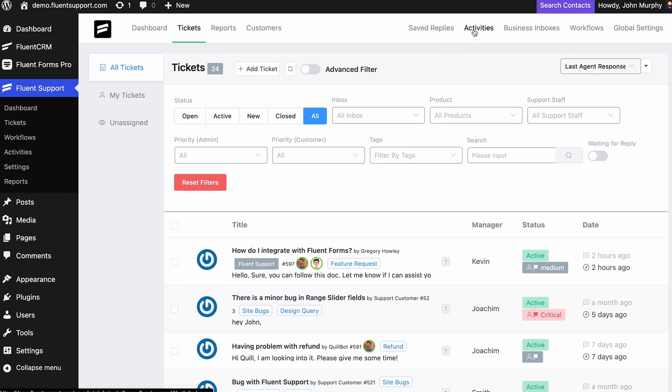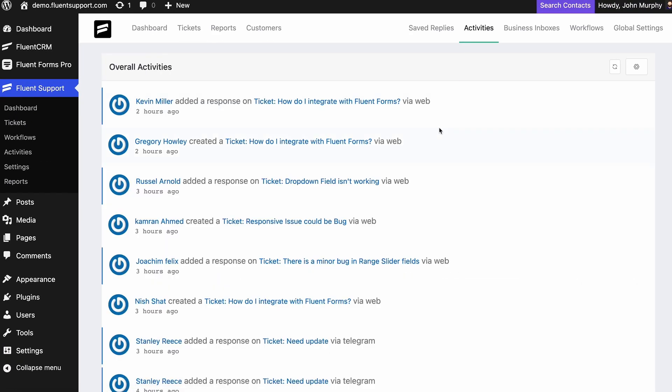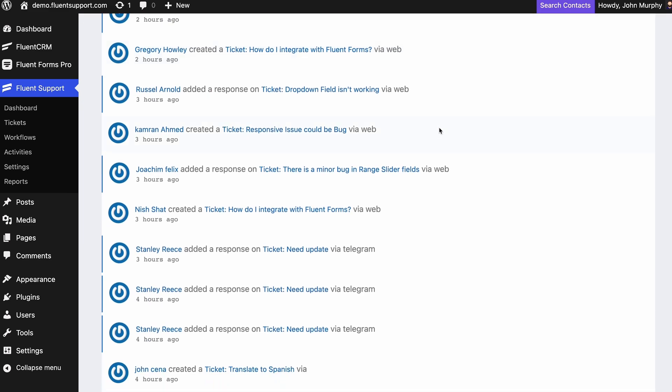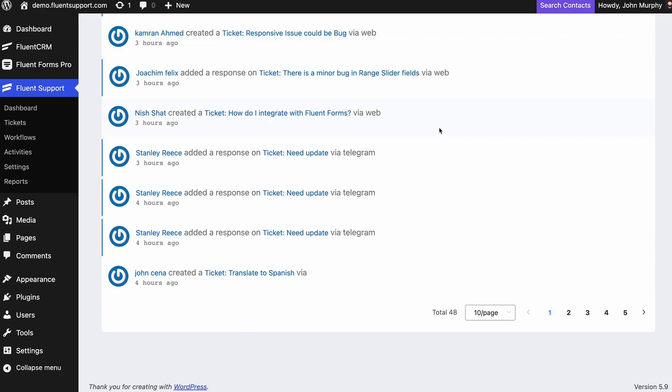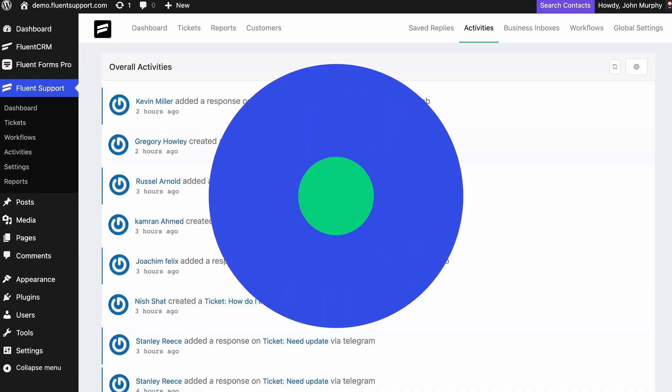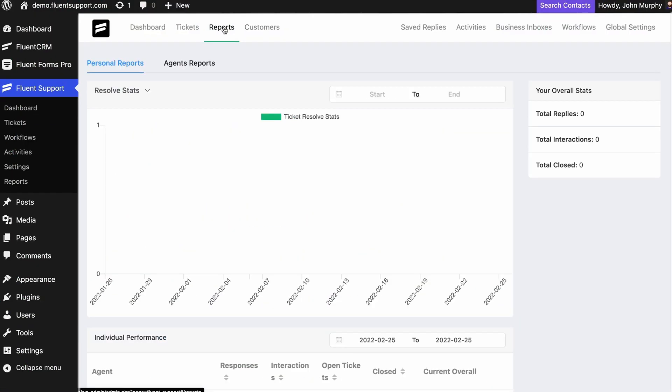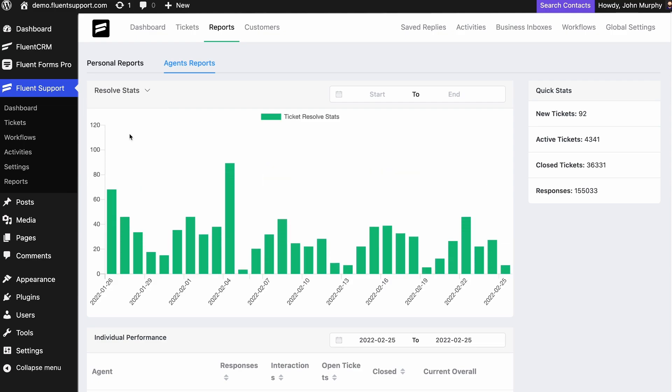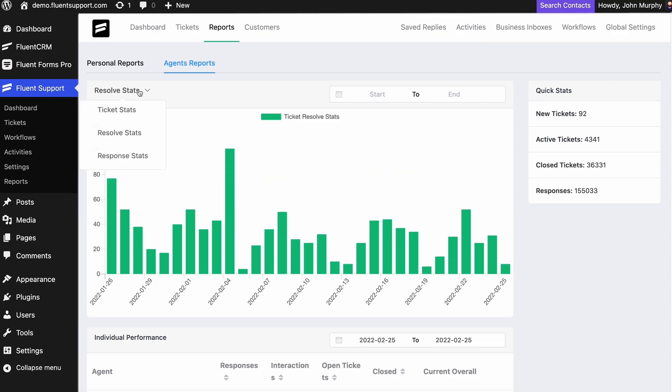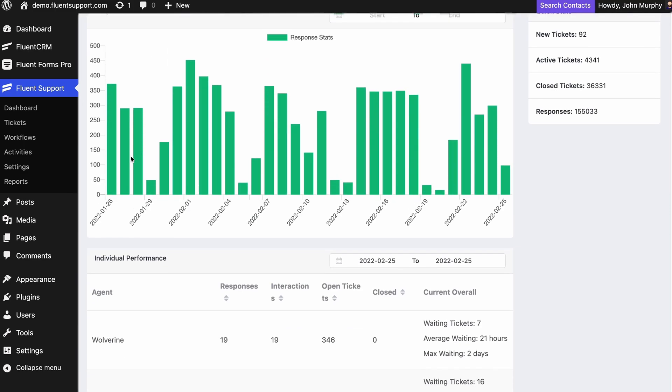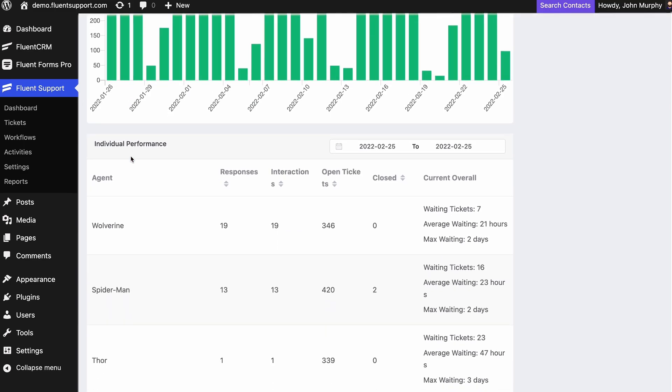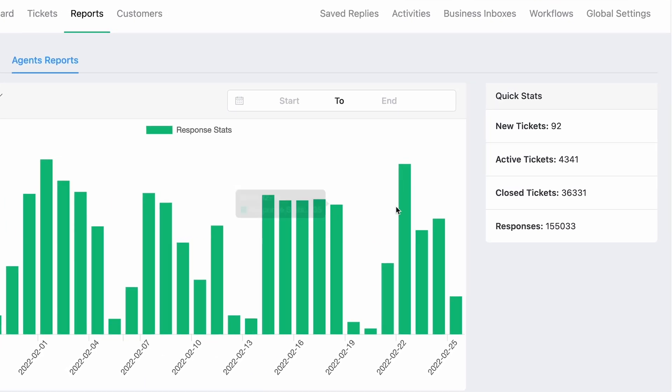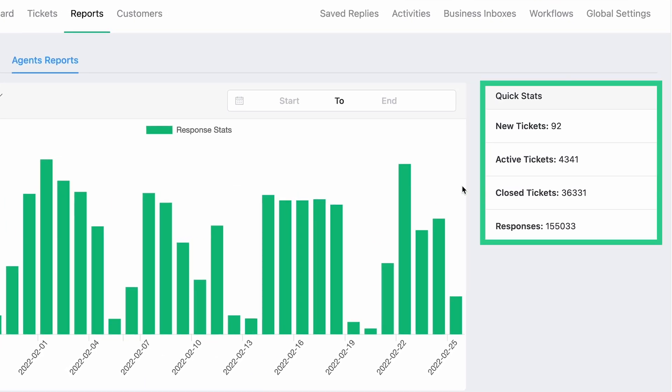Fluent Support lets you monitor each and every aspect of your support team with detailed activity logs. For an even more detailed look, you get a team performance report with total number of tickets, response stats, and resolve stats. The visual reports and quick stats make it easy to evaluate your team's overall performance at a glance.